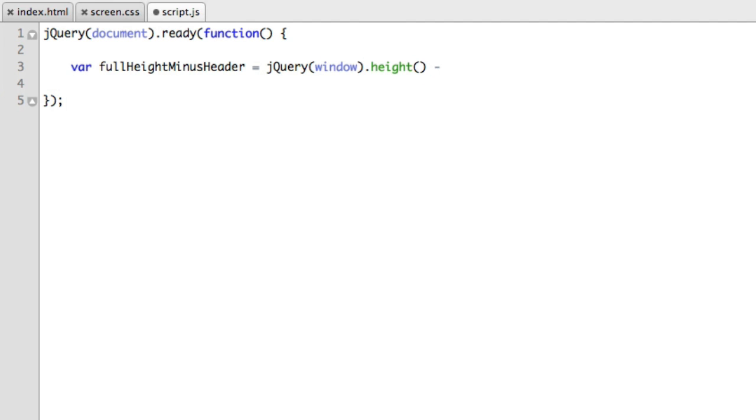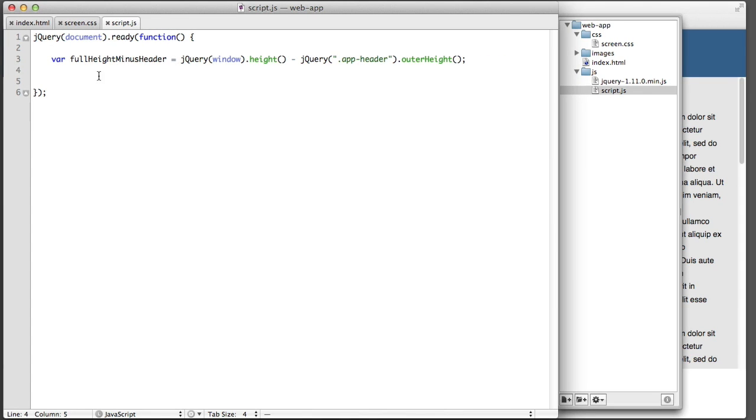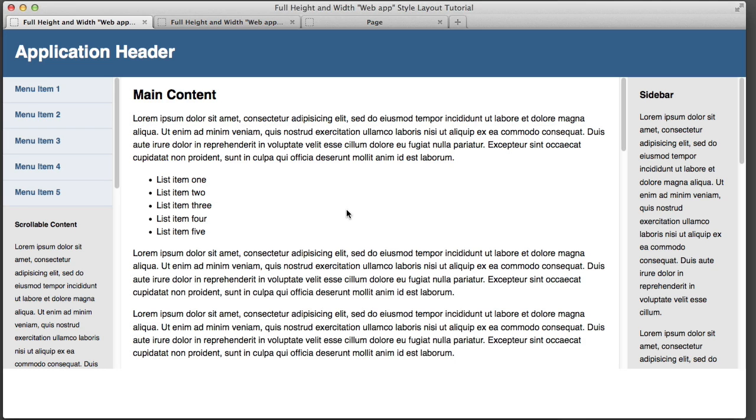It equals the height of the window itself minus the space that the header takes up. So we'll select the window and we'll run the jQuery height method. And then we'll subtract the height of the header, the blue header. So we'll select that. It has a class of app header. And then we'll run the jQuery outer height method.